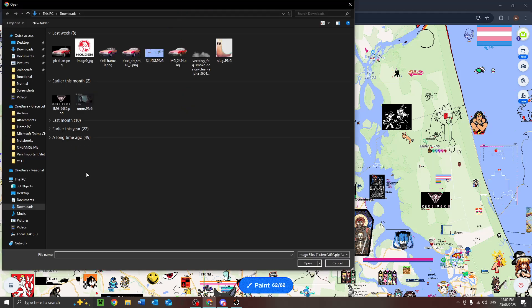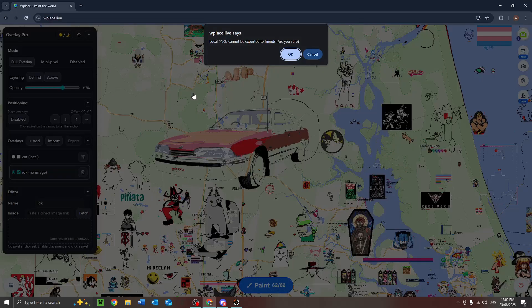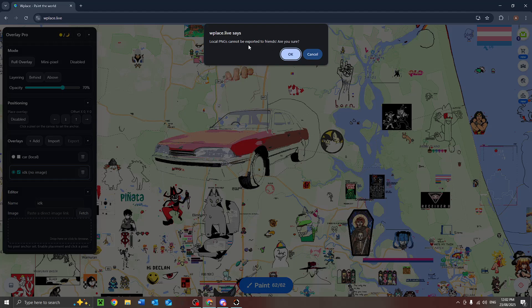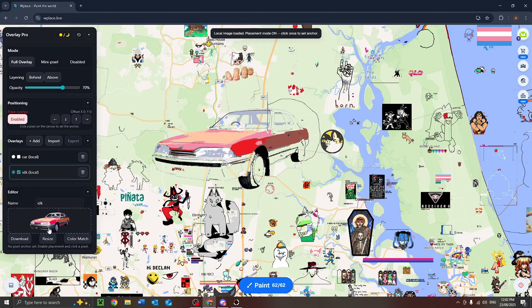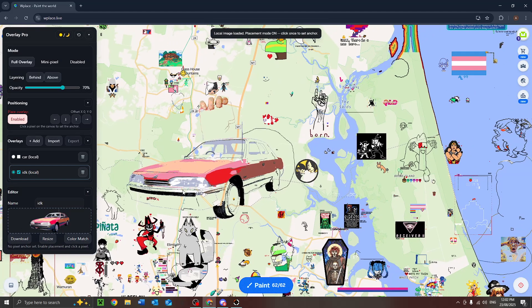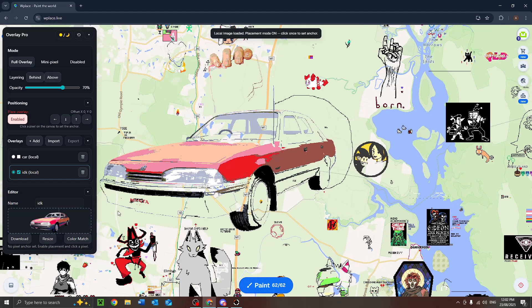And then you click that, go to whatever image you want to import, it'll let you know this. And there you've got an image, now you've just got to color match to make sure.